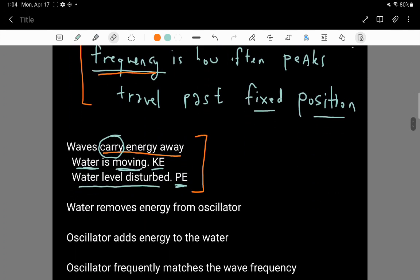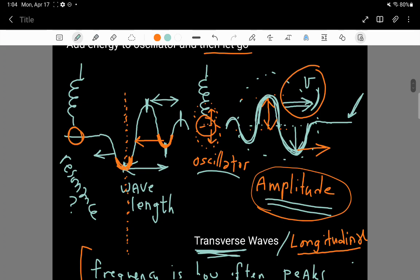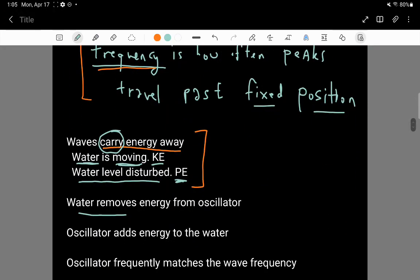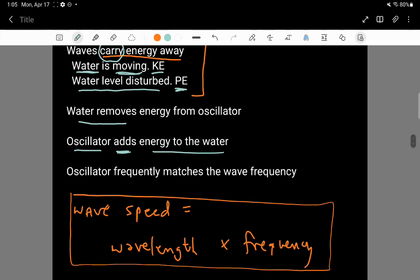The water is removing energy from the oscillator, so the oscillator's amplitude is shrinking over time as energy is taken away from it. Another way to say this is that the oscillator is adding energy to the water in the form of these traveling waves. It's also important to note that the wave's frequency and the oscillator's frequency are equal — they match.